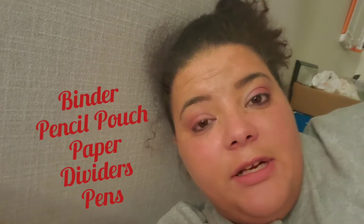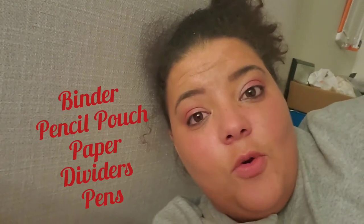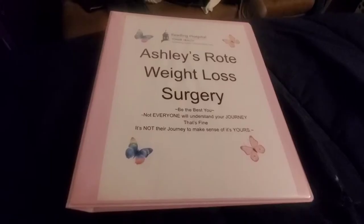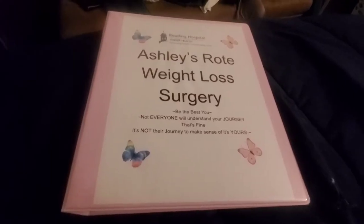I'll leave a list of materials here of what you need to make your own weight loss binder. If there's anything else you can think of that I should add, please leave them in the comments. Don't forget to like and share my video and subscribe, because over the next couple months I will be posting lots and lots of videos.